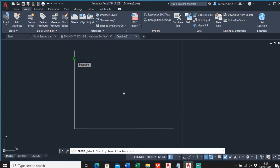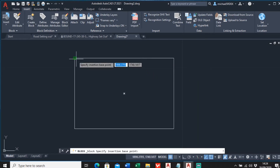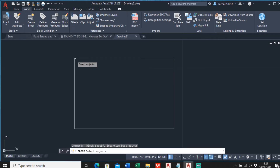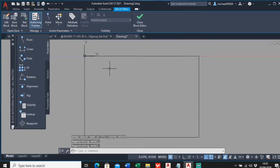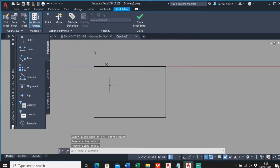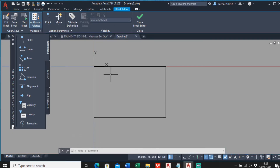For the insertion point, whenever you insert the block I want it to be at the top left hand corner - you can have it anywhere you want but I prefer top left. Select the rectangle as my object, then press enter. Now the block editor has opened - this is where you actually give it attributes, the things we want to extract.